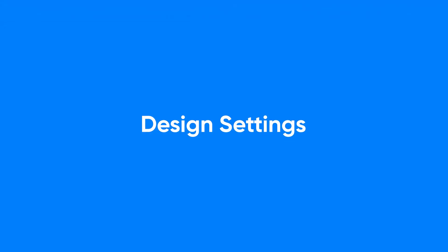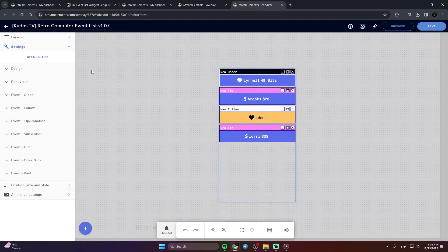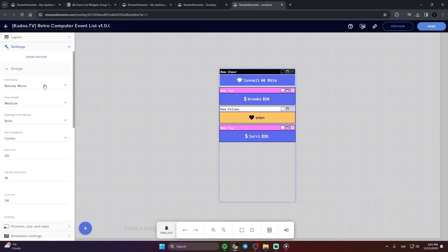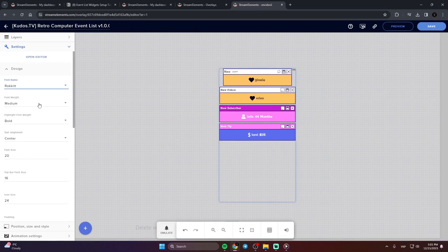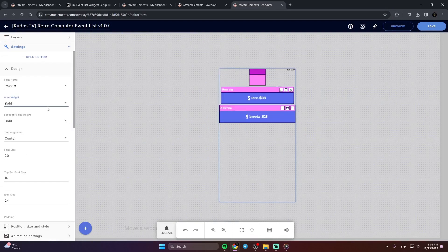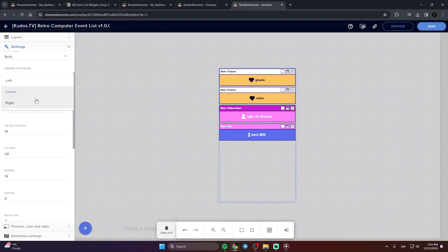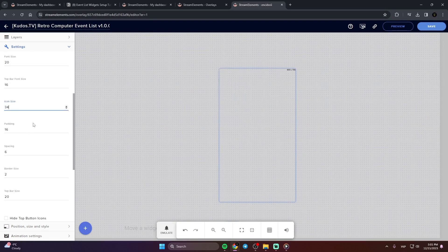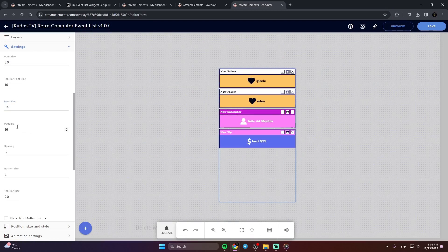Design Settings. The Design Settings section is where you can tailor your widget's appearance, adjust text, modify graphics, and more to ensure your widget matches your stream's style.